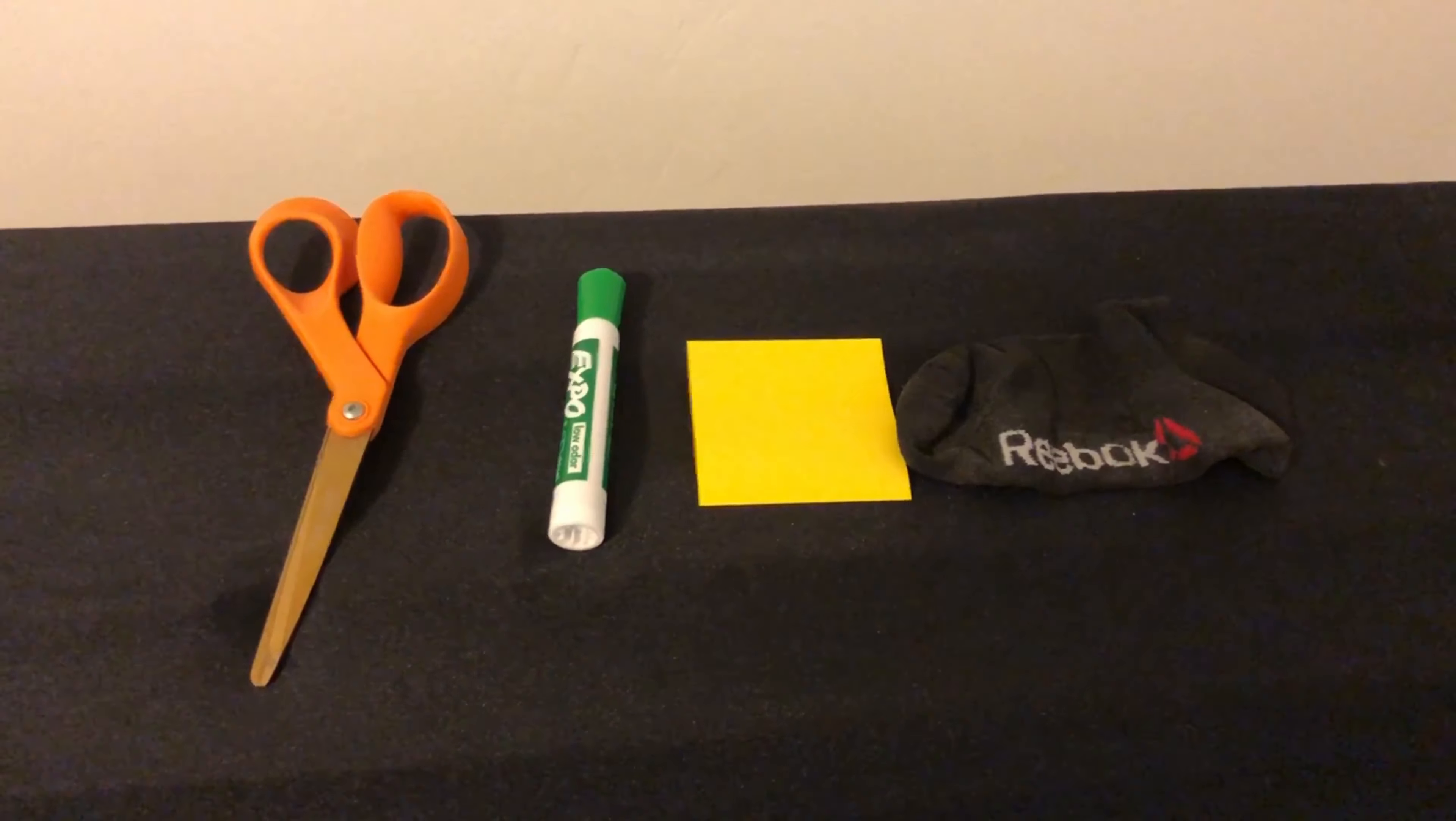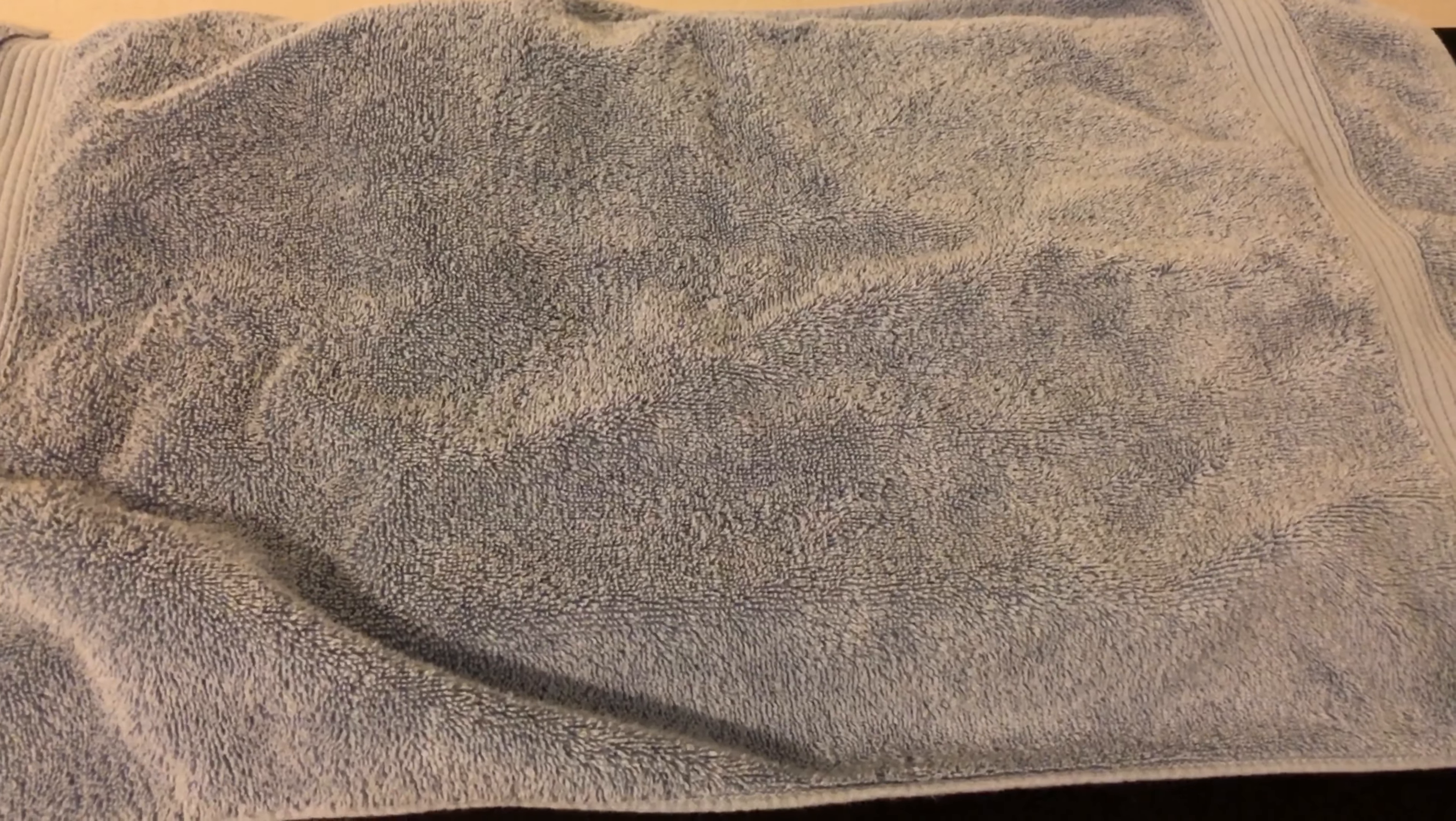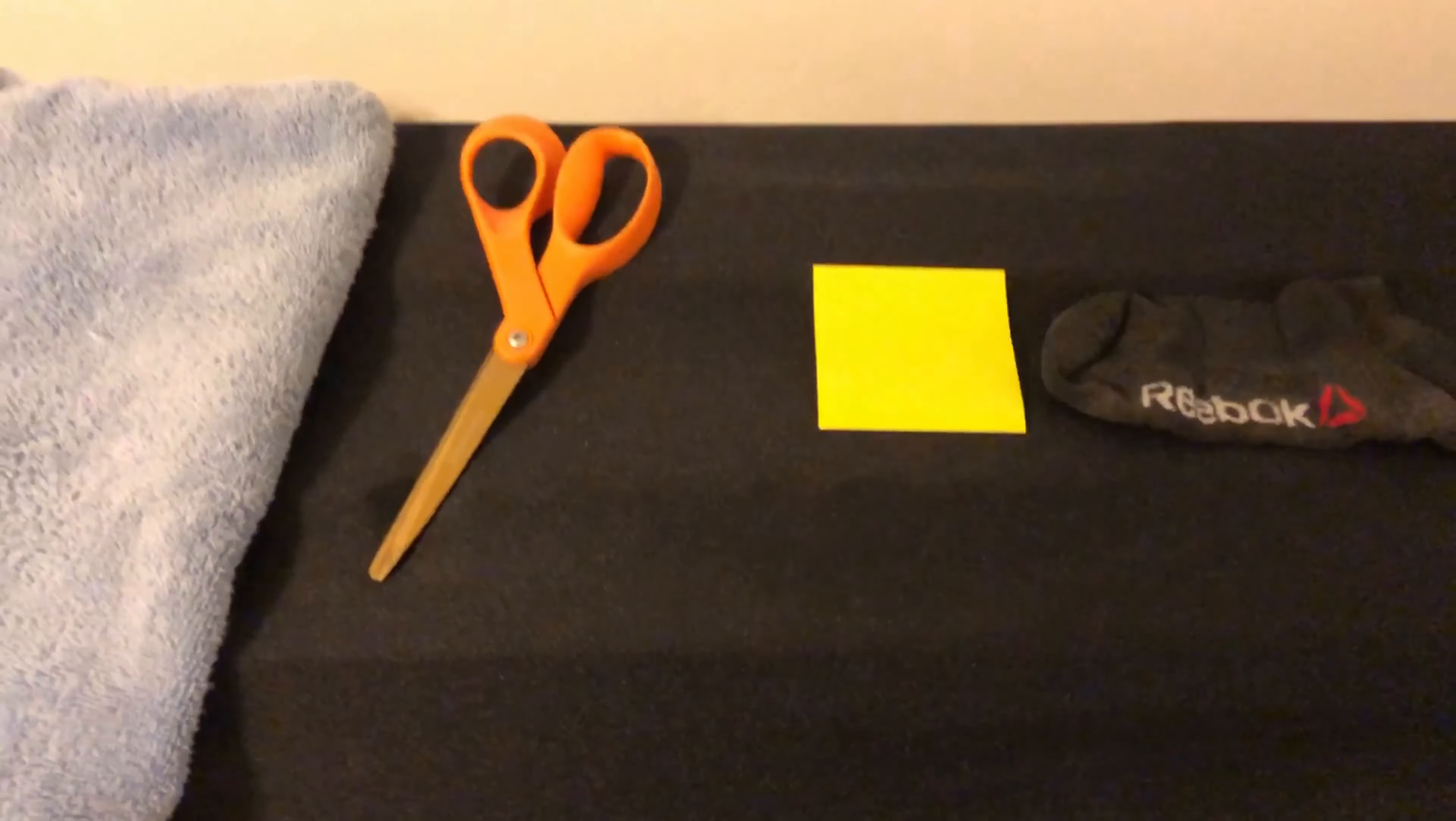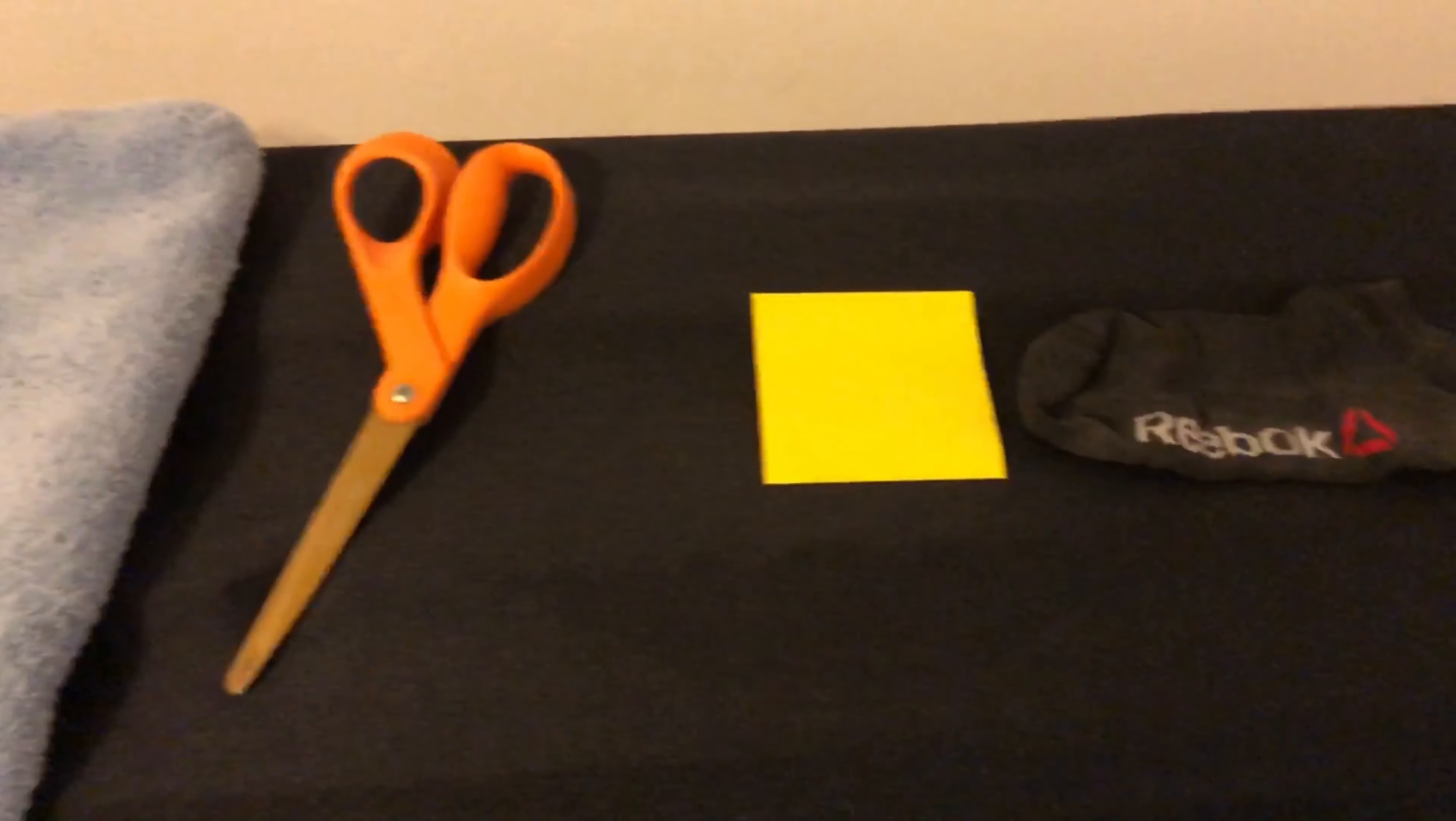So again, we have orange scissors, a green marker, yellow paper, and a black sock. Look at these really hard. Try to take a picture with your mind and remember which each one is. Again, I'm going to cover it up now.